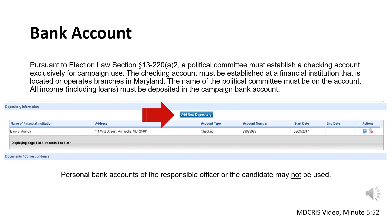Another common oversight is campaigns not listing their bank account information in MDCRIS. Pursuant to Election Law Section 13-220(A)(2), a political committee must establish a checking account exclusively for campaign use. The checking account must be established at a financial institution that is located or operates branches in Maryland. The name of the political committee must be on the account. All income, including loans, must be deposited in the campaign bank account. Personal bank accounts of the responsible officers or the candidate may not be used. Failure to maintain a bank account will result in a civil penalty.